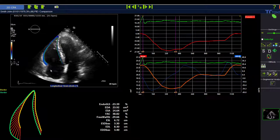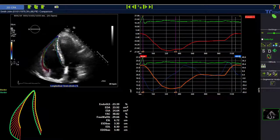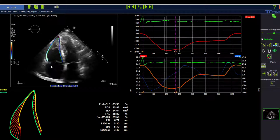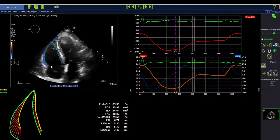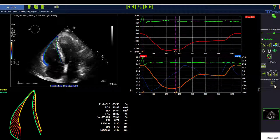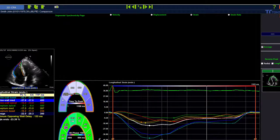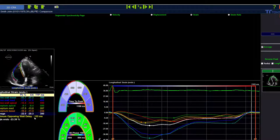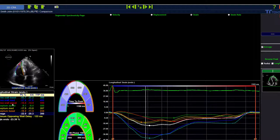Another change in 2DCPA8 is that the analysis for the right ventricle is now performed in six segments. After drawing the contour, you can go to the segmental analysis, where you have three segments for the free wall and three segments for the septum.